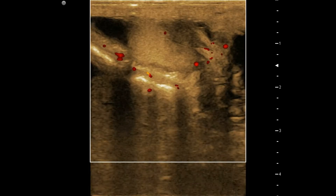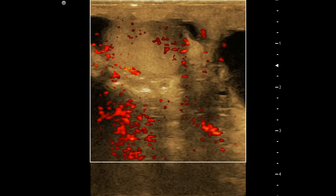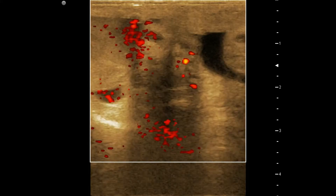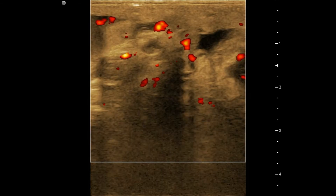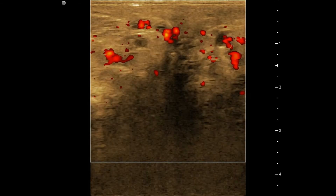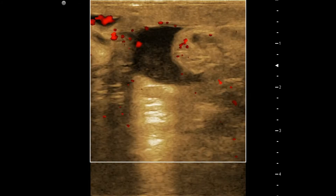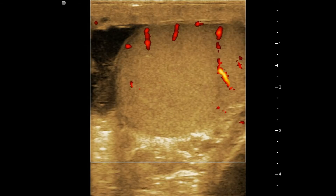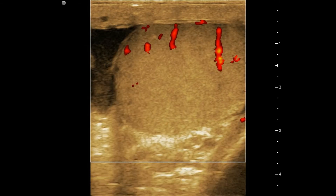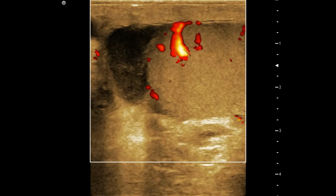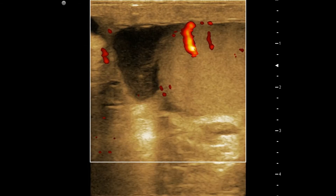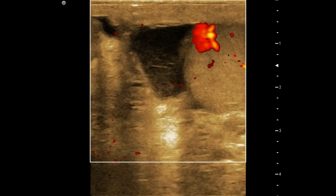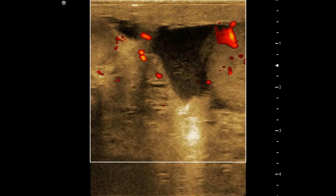Part of the parenchyma appears to show normal vascularity. That's all for today, thank you for watching.